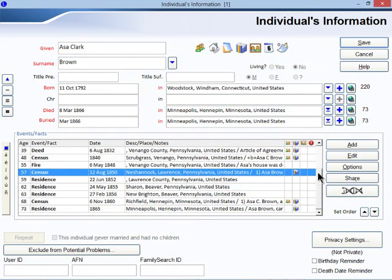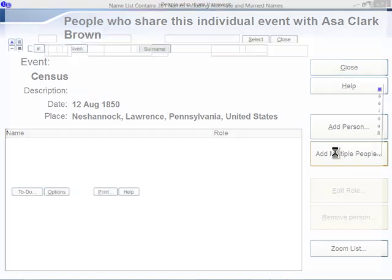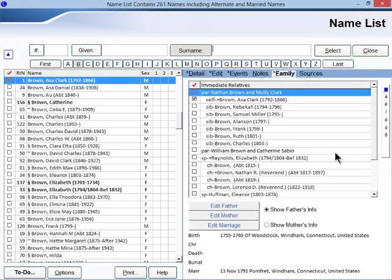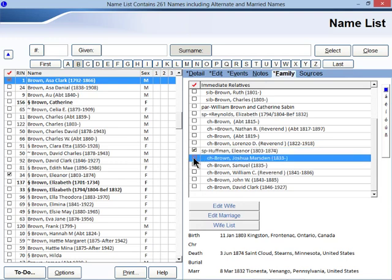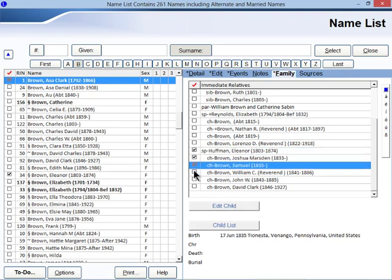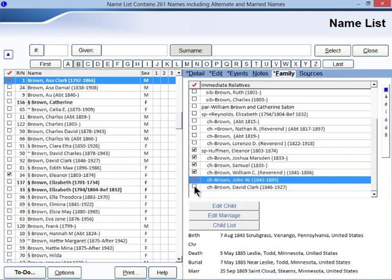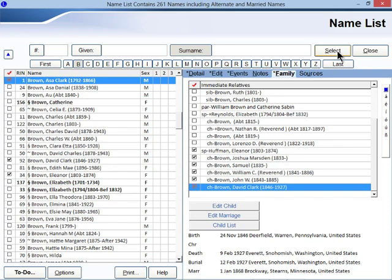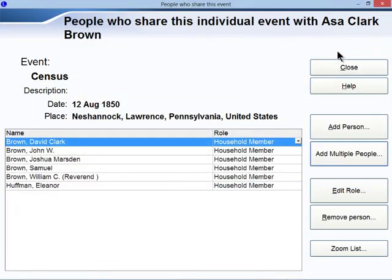One of Legacy 8's best new features is the ability to share an event. No more need to manually copy and paste an event from one person to another. Just click the share button and select the others that participated in the same event and click select. You can even specify each person's role in the event.